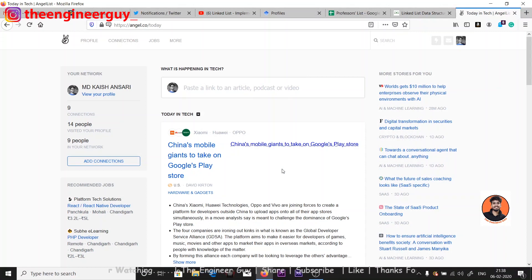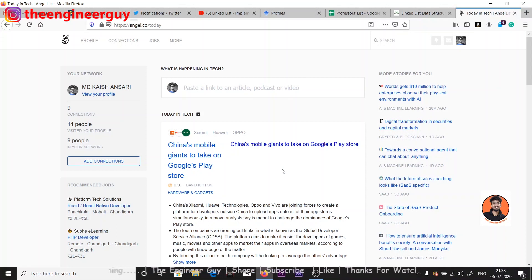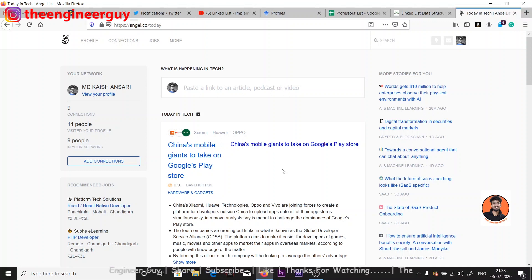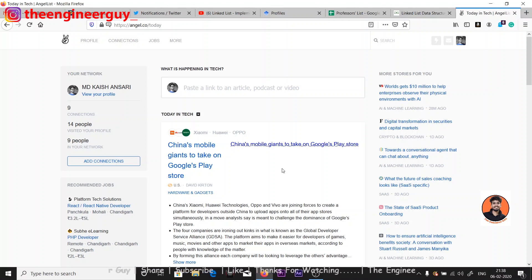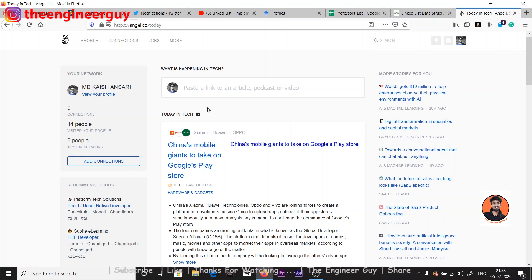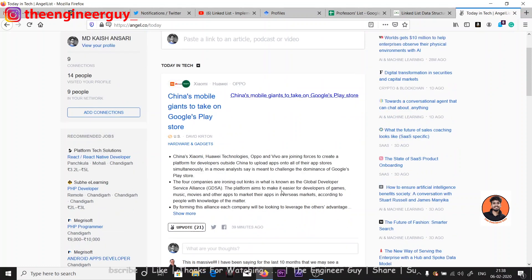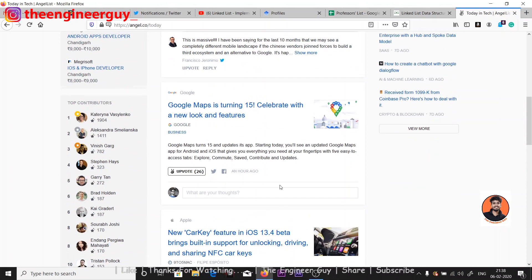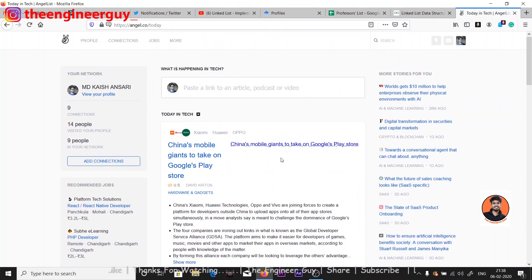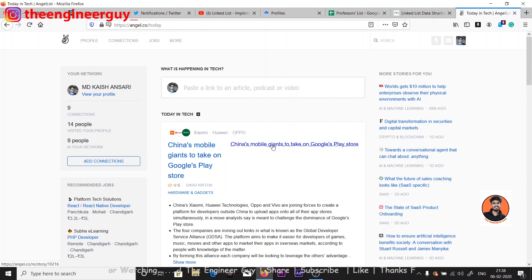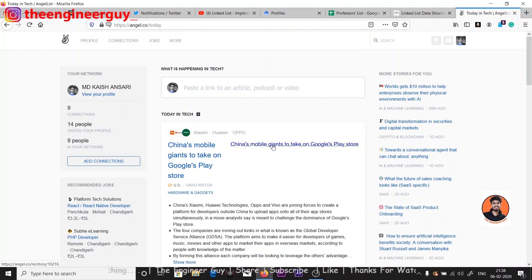This is the website I'm talking about - just open angel.co. I have given the link in the description, go and check it out. Let's see how it looks. You will get some articles here and this is the place where you can apply for industrial internships in many companies in India or outside India.